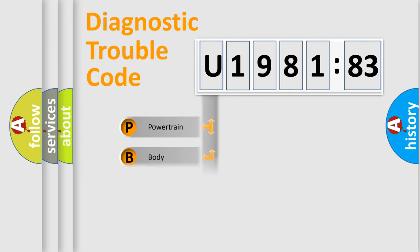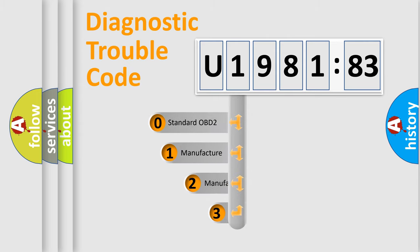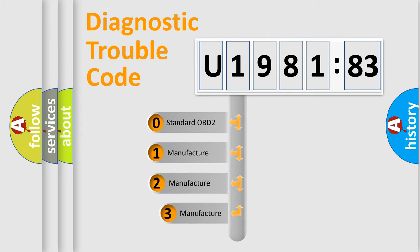Powertrain, body, chassis, network. This distribution is defined in the first character code.